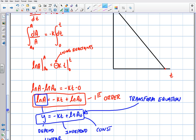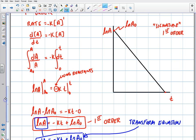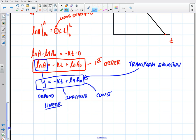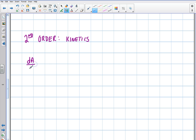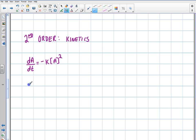Now let's talk about the second order. The second order is going to be just another equation we derive, and I'll do it in purple. We're going to talk about second order kinetics — derive the equation and derive the graph. We start with the basic differential: dA/dt equals negative K times A squared this time. So now it's a little bit different. I'm going to do the same thing — separate and integrate.